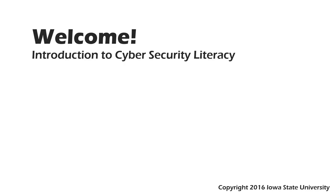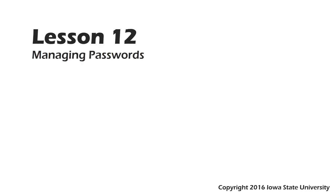Welcome to this course, Introduction to Cybersecurity Literacy. This is Lesson 12, Managing Passwords.